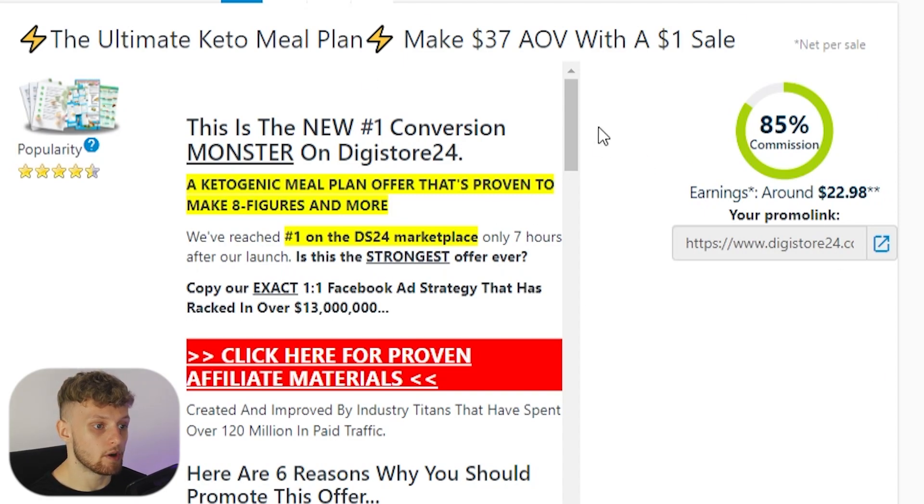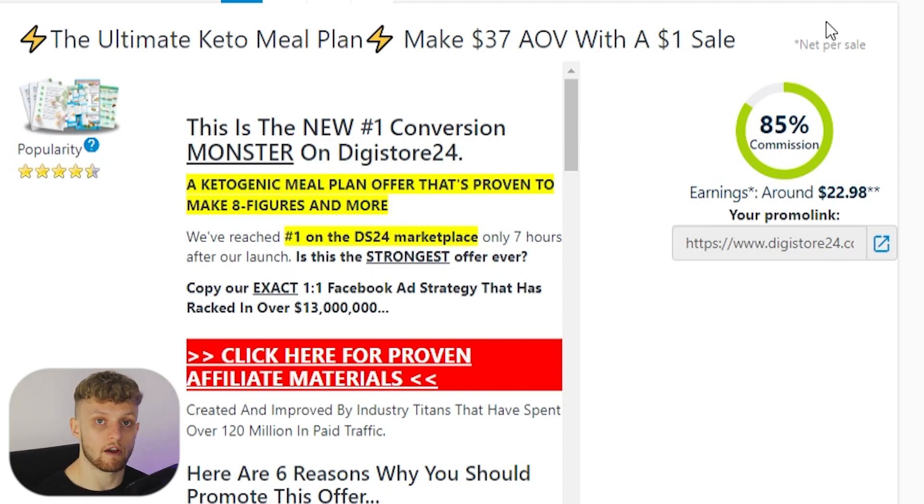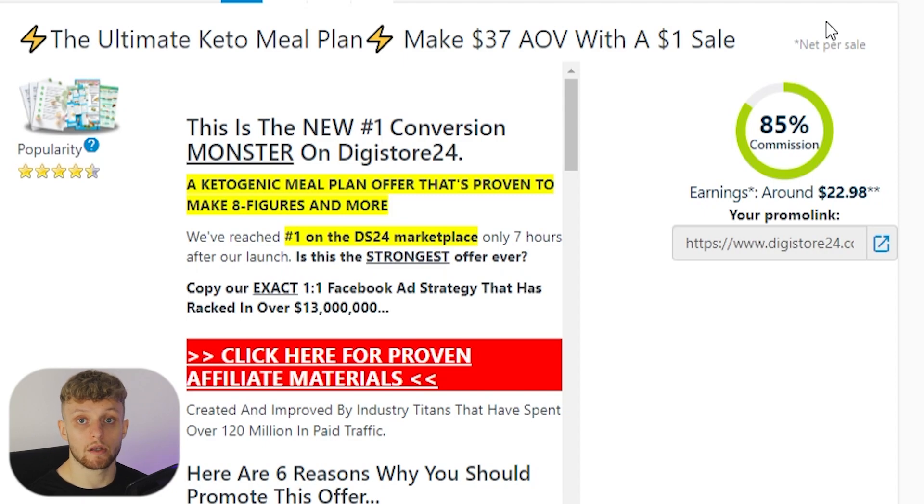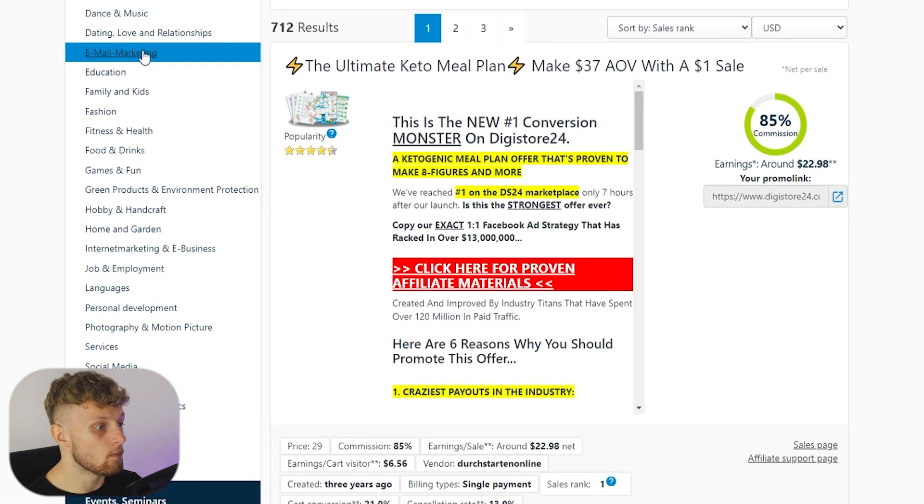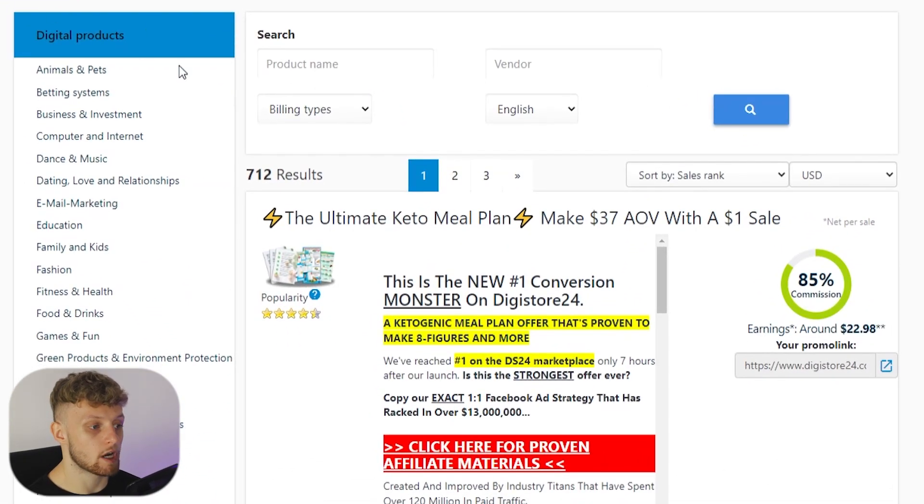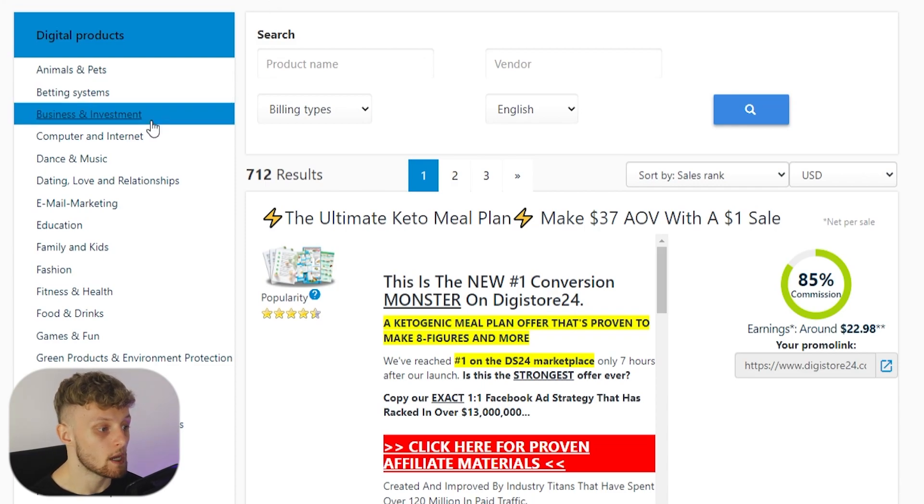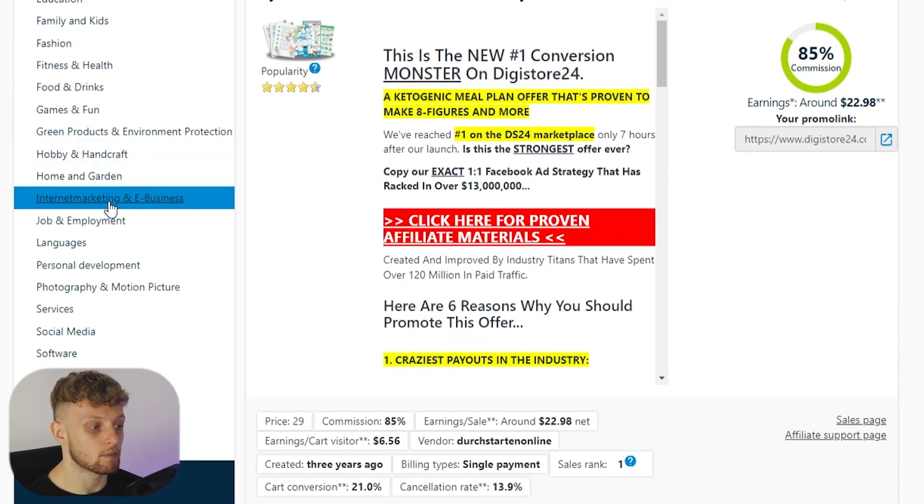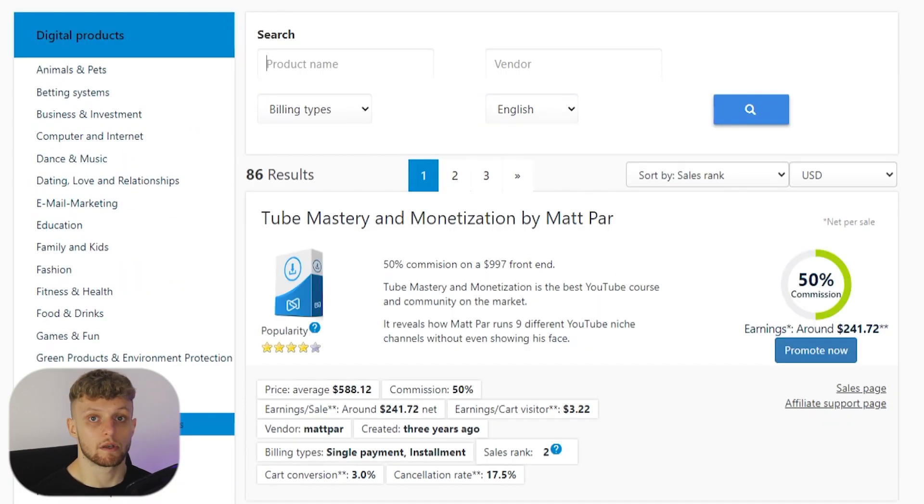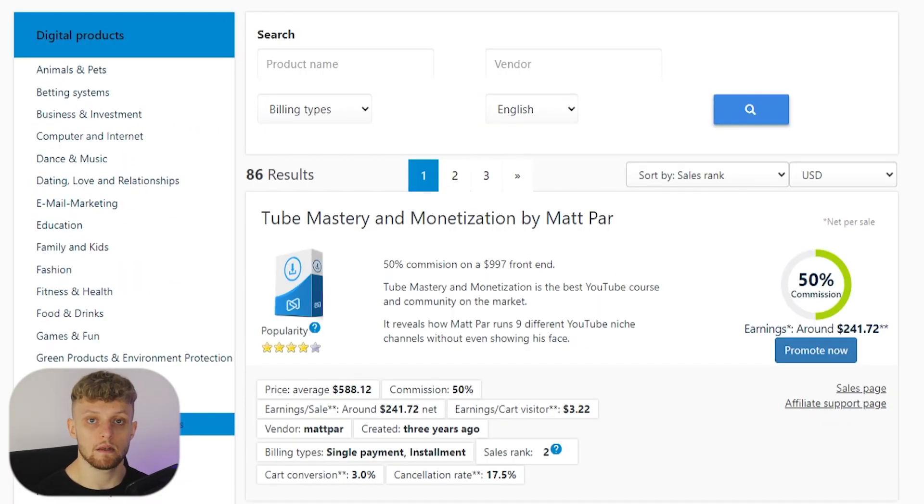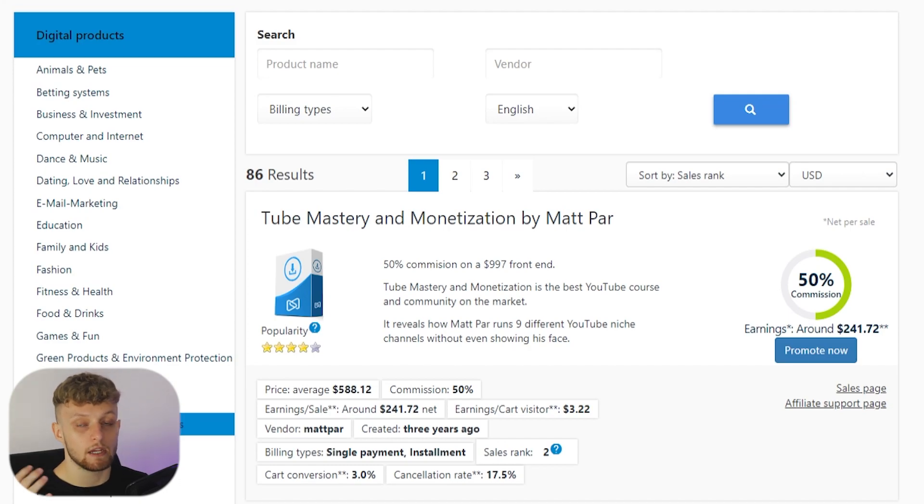Now we're going to promote a Digistore24 product on Instagram and I'm going to show you how you can do that for free. It's very easy and simple, you just have to show up daily, put in the work and get this done. The best product that I would recommend you promote on Digistore24 is hands down going to be in the internet and e-business niche because this niche is one, the easiest to get content for, two, it converts the best, and three, they just have really high commissions.